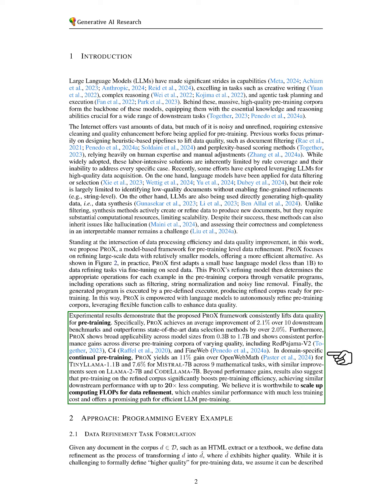Moreover, our findings indicate that pre-training on the refined corpus significantly enhances efficiency, allowing us to achieve comparable downstream performance with up to 20 times less computational effort.